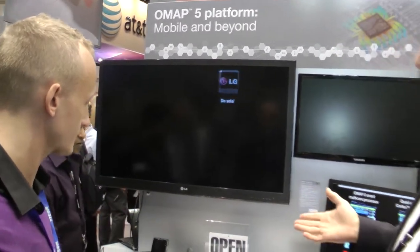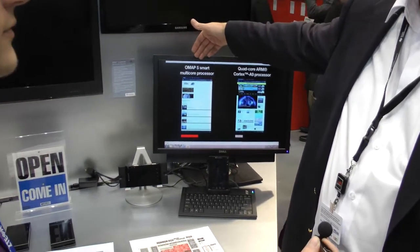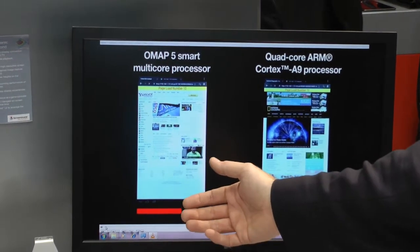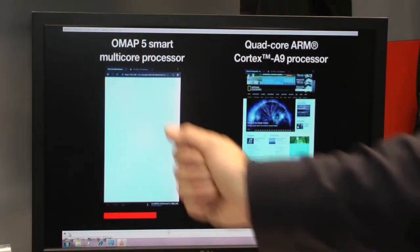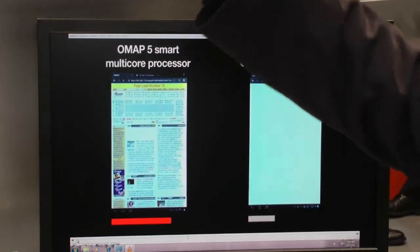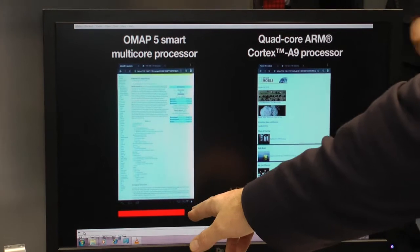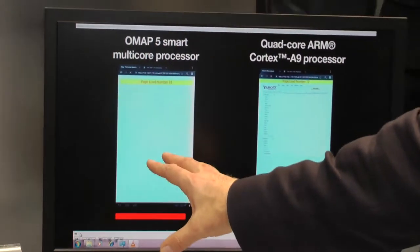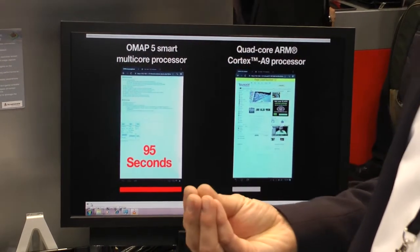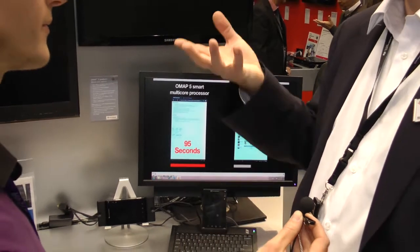One interesting thing we've been showing here is the comparison of our OMAP-5 smart multi-core architecture versus a commercially available quad-core A9. We're running the Embassy page load benchmark, downloading 20 rich web pages while also downloading a 500 megabyte file in parallel and playing MP3 on both devices. The OMAP-5 smart multi-core completes in 95 seconds, while the Cortex A9 quad-core takes about 201 seconds. This highlights the advantage of the Cortex A15's much higher instruction set efficiency, allowing you to get more work done more quickly.